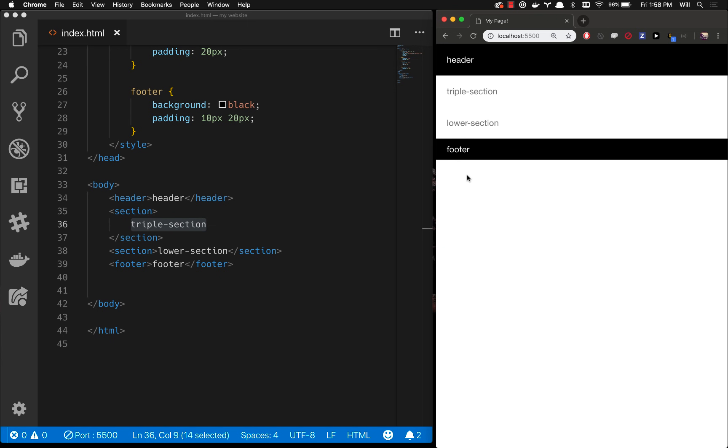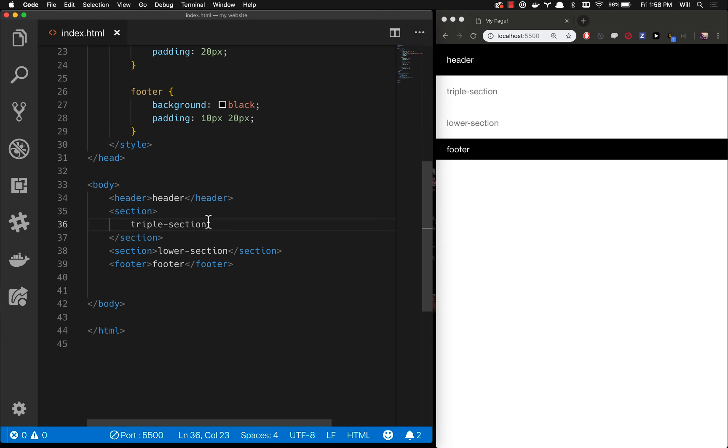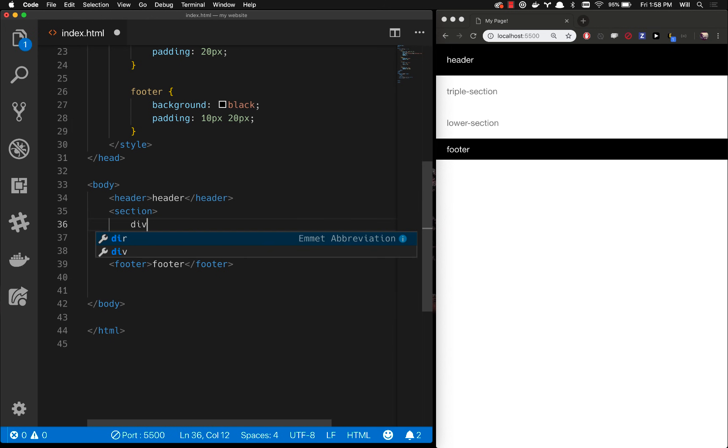So moving forward here, in the last video we used margin and padding to create our basic containers for our entire webpage and all the content that will go in those containers. In this video we're going to learn how to actually finish our layout by using different display styles, different display properties in CSS. I'll show you how we're going to do this and what those display properties are by creating three divs here in this triple section.